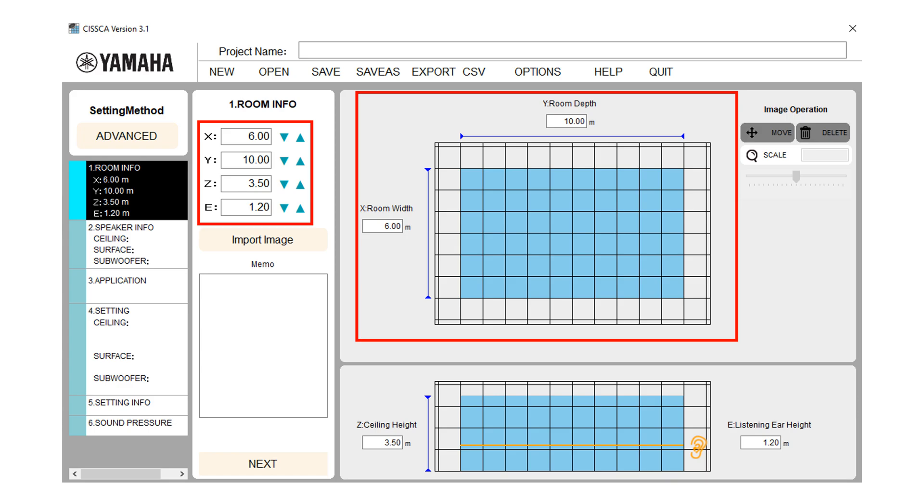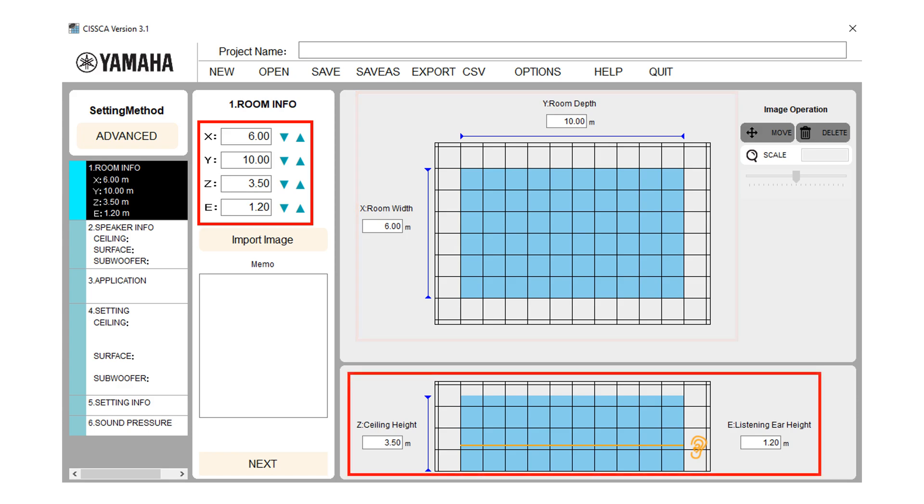In room information screen, X means the width of the room, Y means depth of the room, Z means the height of the room, E is the measurement height. In most cases, this will be the height of the listener's ear.